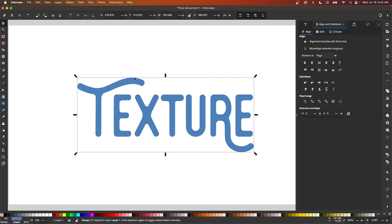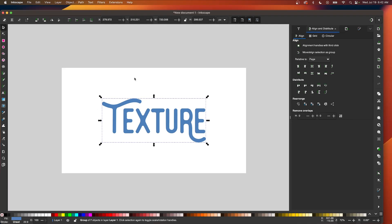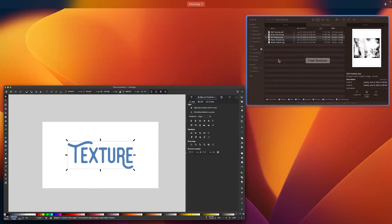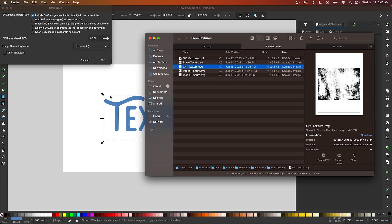So what I'm going to do now is import my vector texture. I'm going to open my folder, grab the SVG file, and just click and drag that onto the canvas. If you want to follow along, I'll put a link in the description to where you can download these textures.